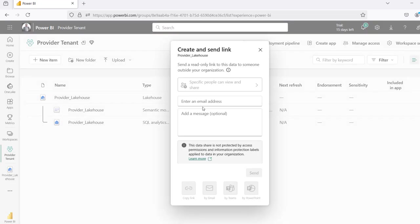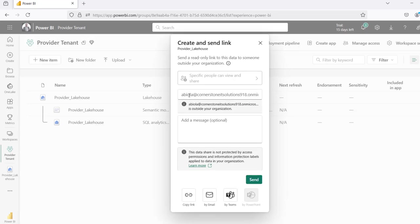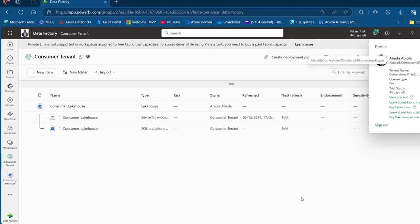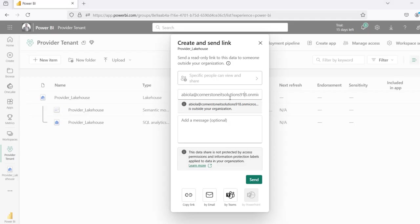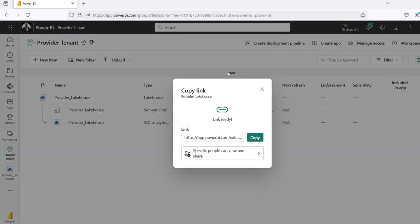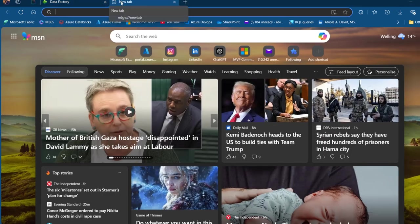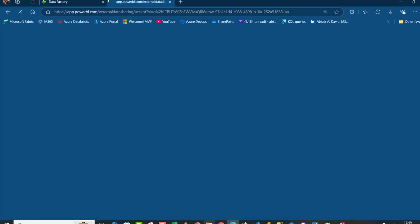I'm going to provide the email address of the recipient in another tenant. I'm sharing this with Abiola at cornerstoneitsolutions918.onmicrosoft.com, which is the unique entry ID associated with the tenant I'm sharing to. Rather than waiting for the email, I'll click on copy link — making sure the email address is correct — and copy the link. I'll come to the Edge browser, open a new tab, paste the link with Ctrl+V, and press Enter.